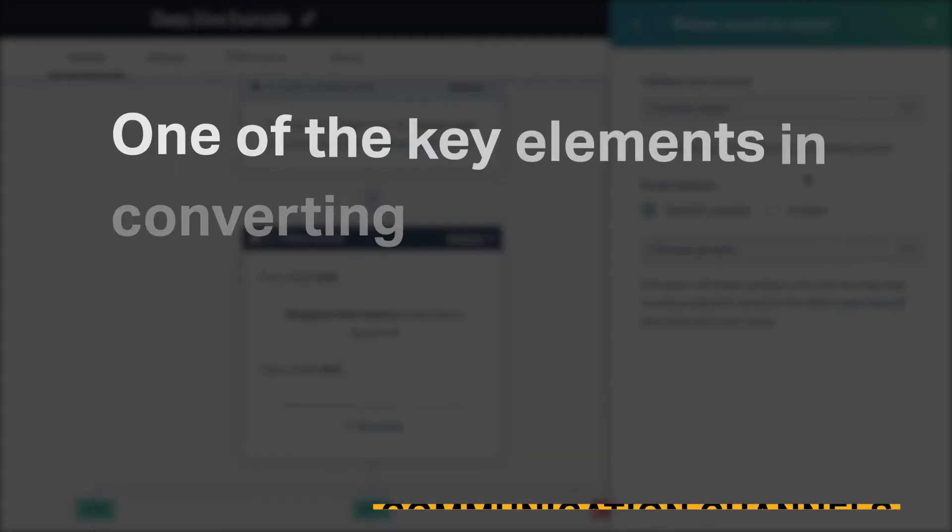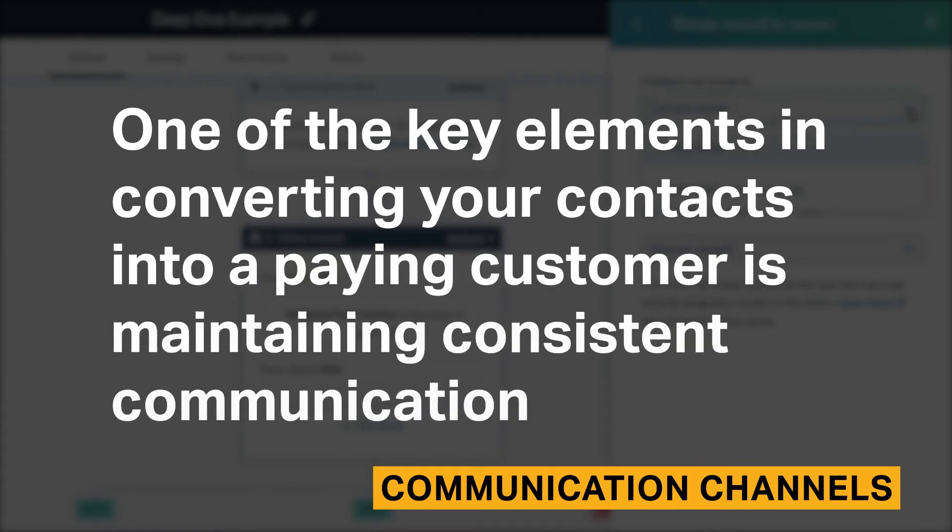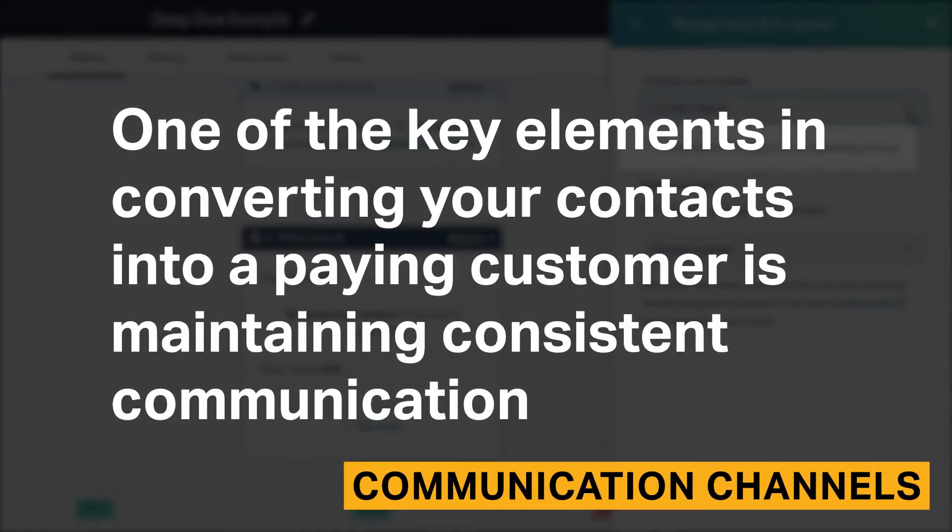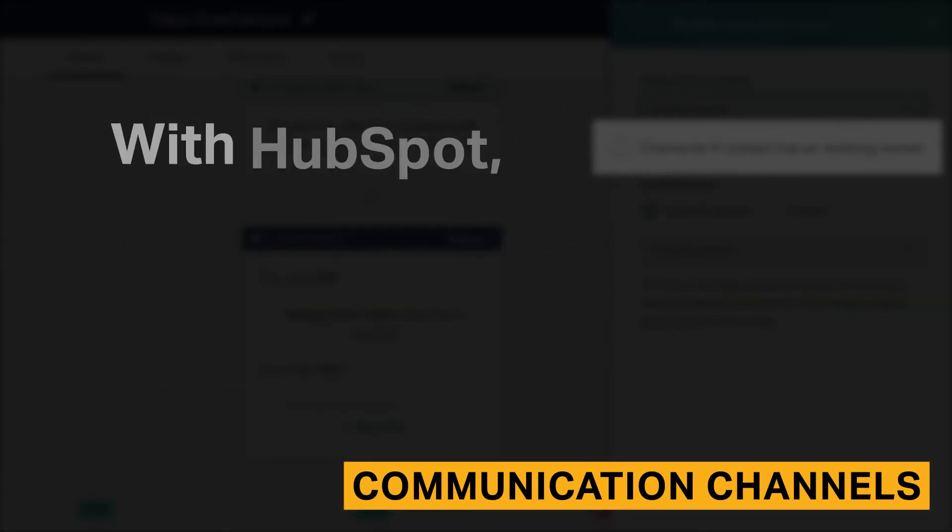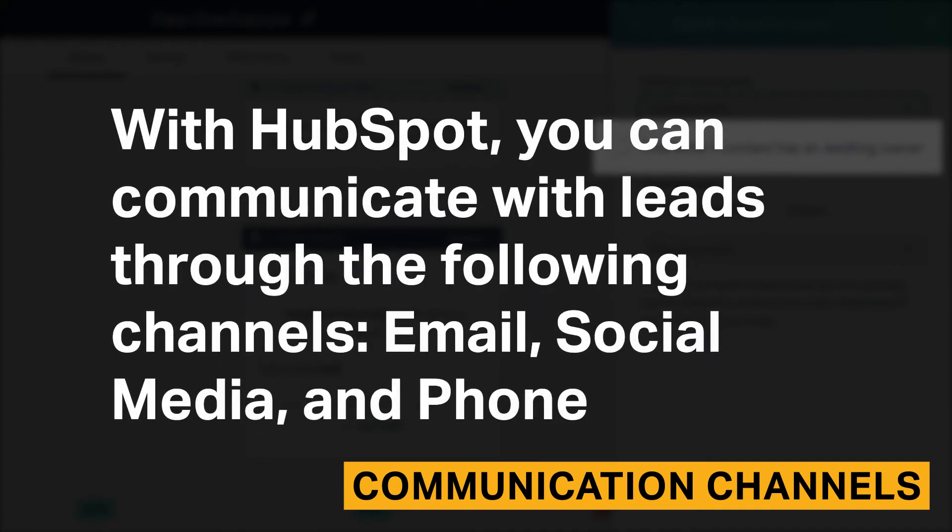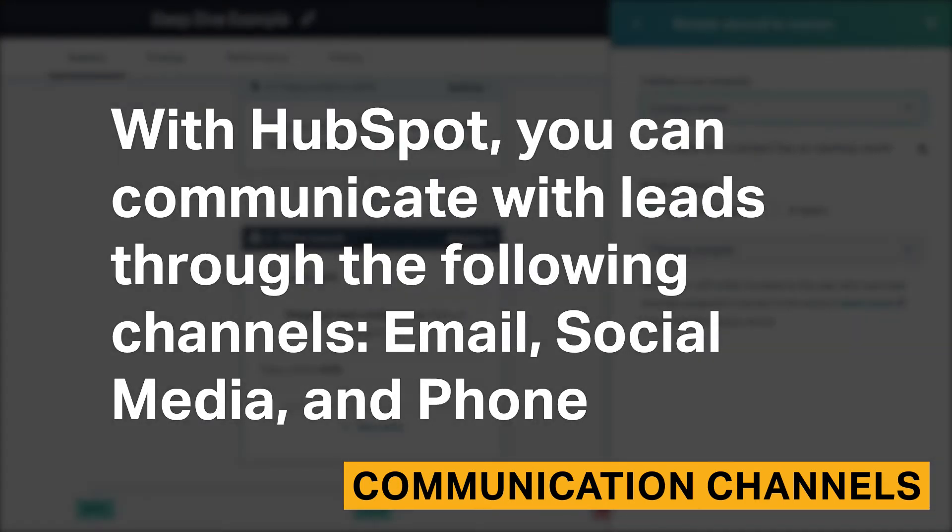One of the key elements in converting your contacts into a paying customer is maintaining consistent communication. With HubSpot, you can communicate with leads through the following channels: email, social media, and phone.